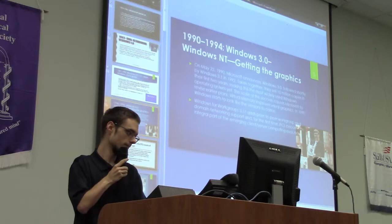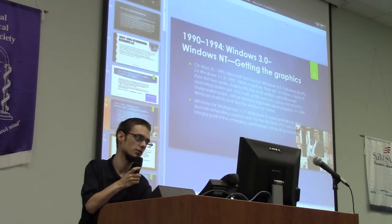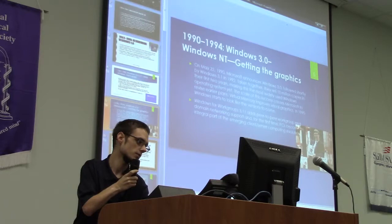Also, Windows 3.11 had peer-to-peer workgroup and domain networking support, and that was the first time on PC that that happened.